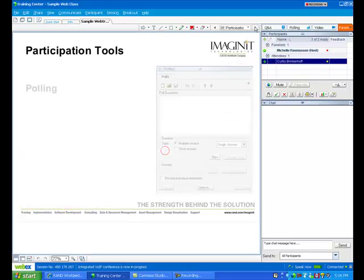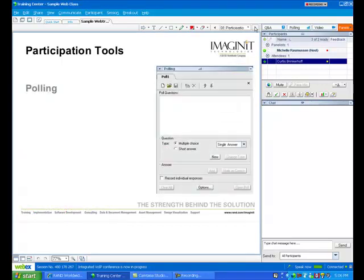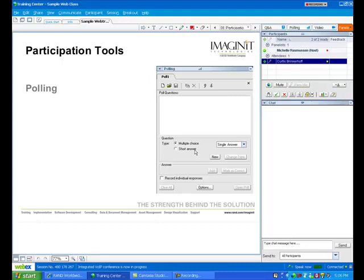Okay, some of the other participant tools that we have available is we have polling options. I can actually type in some questions, and they can be multiple choice questions or short answers, and we can go through and find out if you're getting the information that I'm delivering.